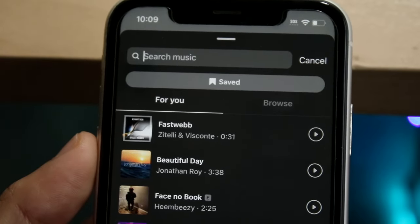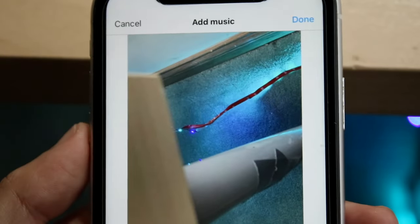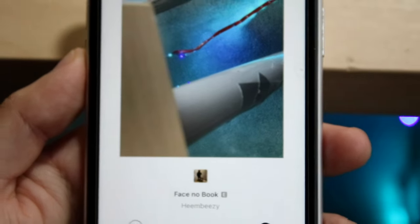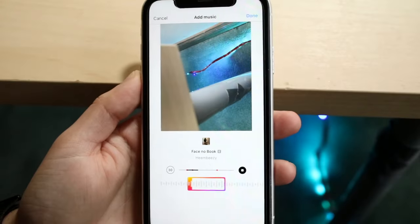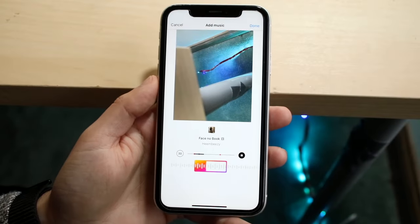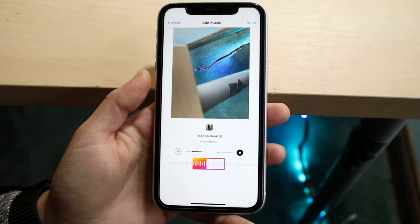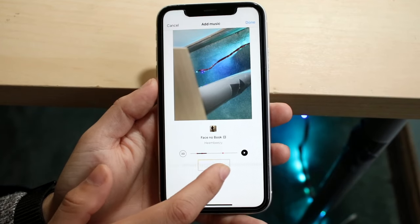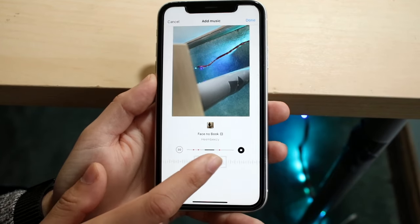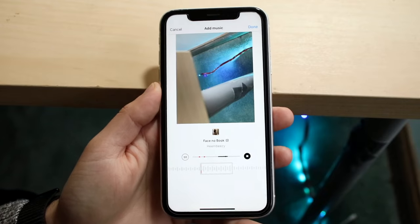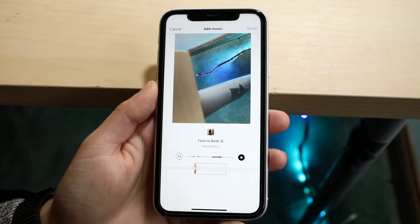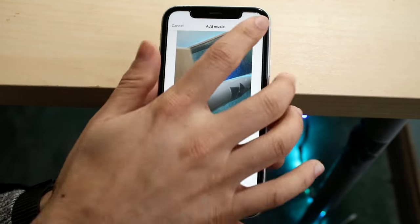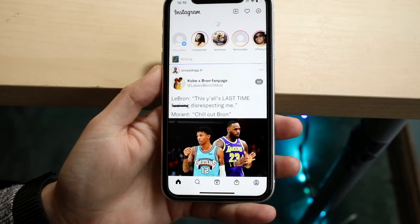Let's say I really like this song and I want it playing on my post. I can go ahead and select this specific song, and from here I can just slide along and choose whatever part of the song I want to add. When I'm ready, I can just click Done.